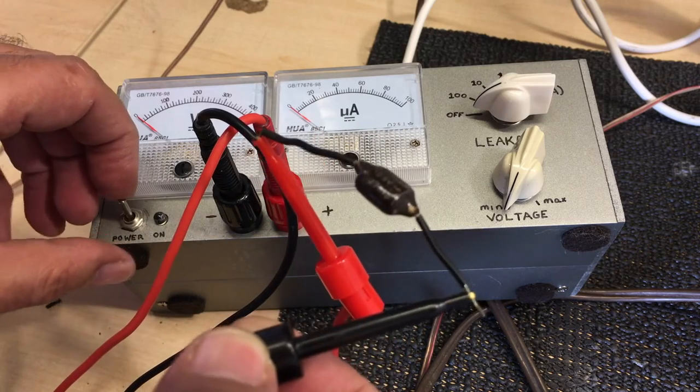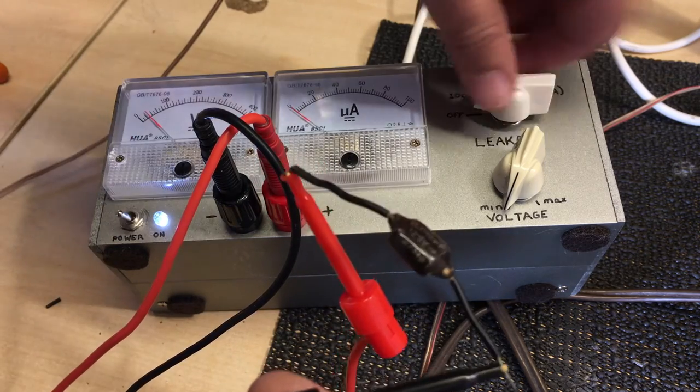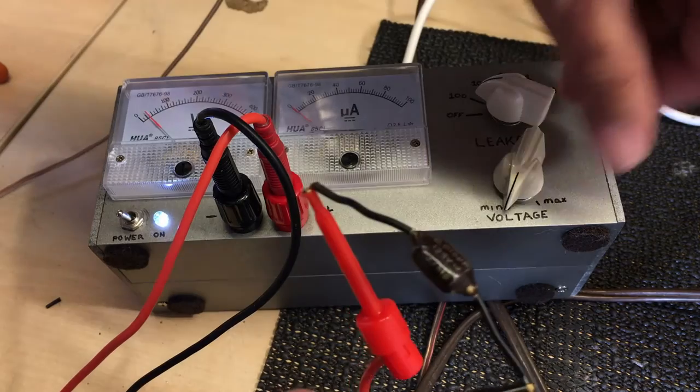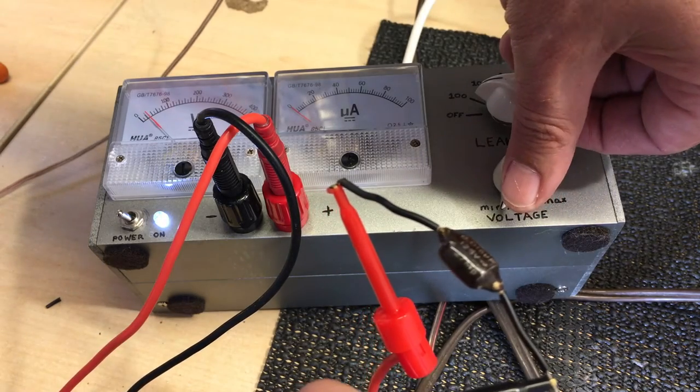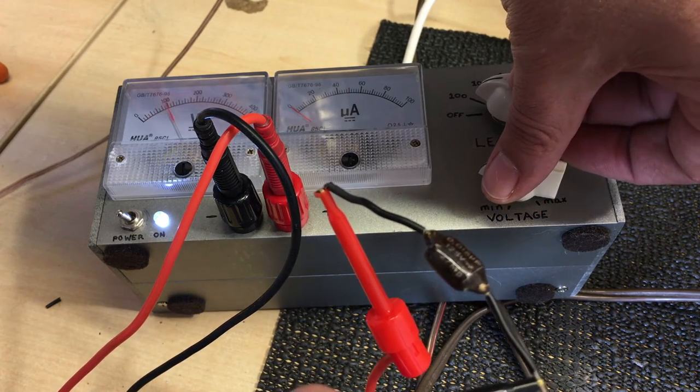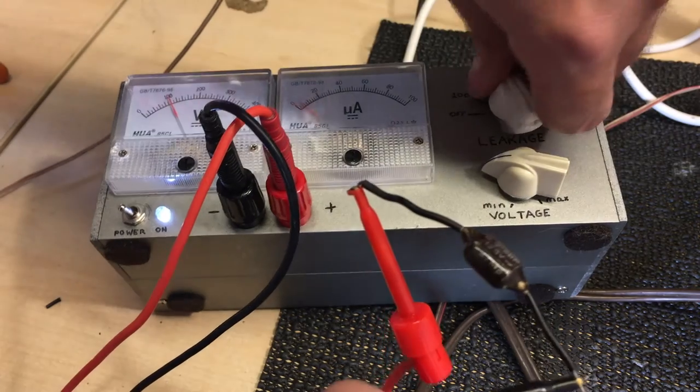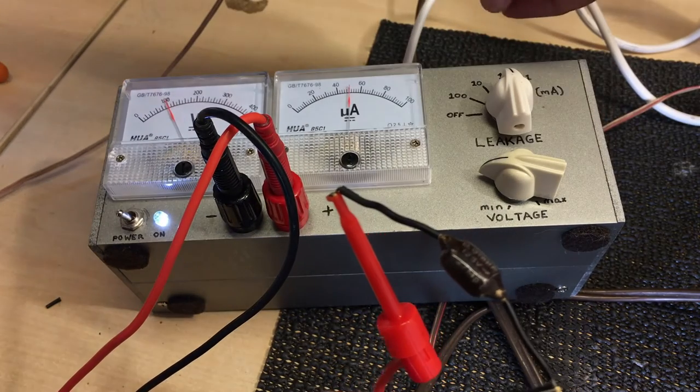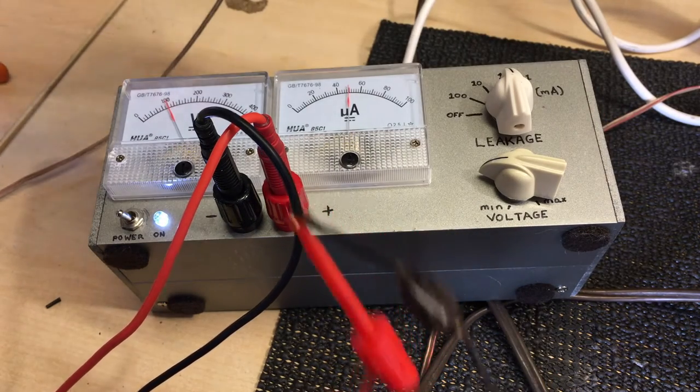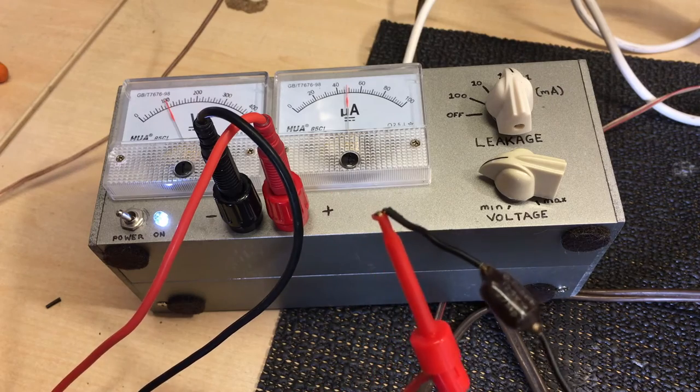Let's see what we get. Let's put it up to 100 volts. Whoa. At 100 volts, we're at half a milliamp leakage. If I put it up to 125, there's 120.